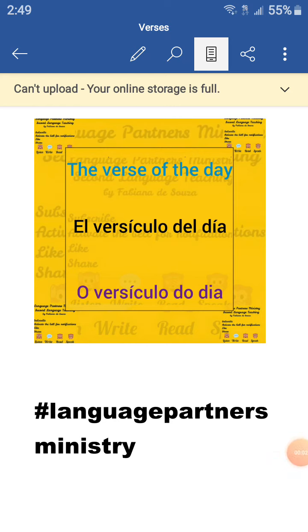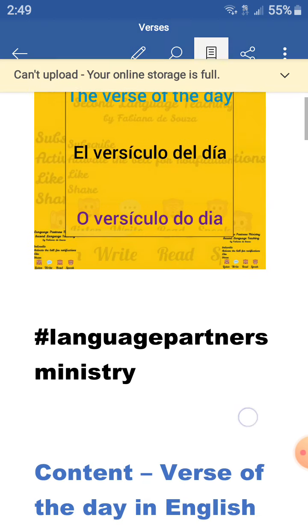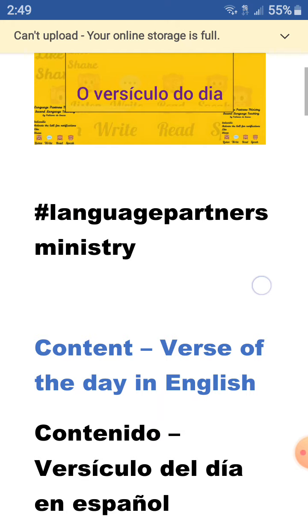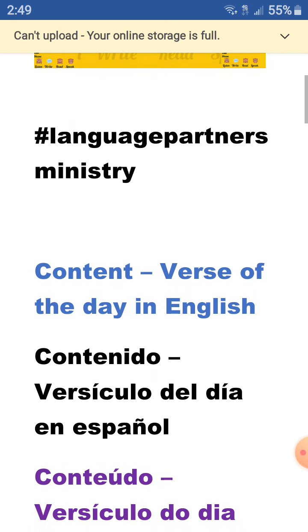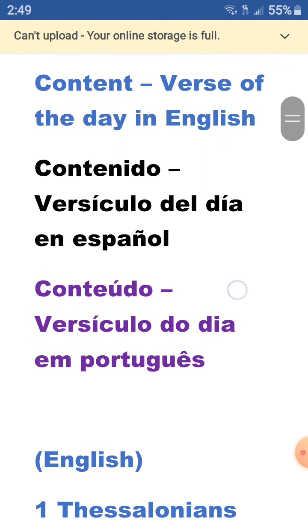Hello, this is Fabiana de Souza with Language Partners Ministry and this is the verse of the day, el versículo del día, o versículo do día, in English, Spanish, and Portuguese.